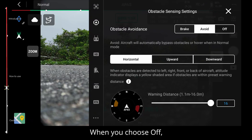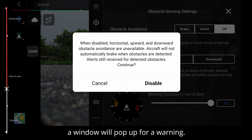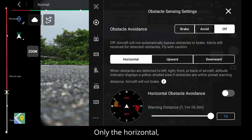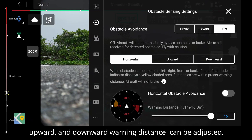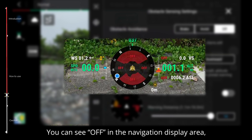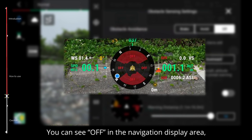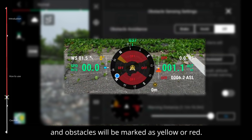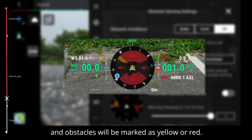When you choose off, a window will pop up with a warning. Tap disable to turn off obstacle sensing. Only the horizontal, upward, and downward warning distance can be adjusted. You can see 'off' in the navigation display area, and obstacles will still be marked as yellow or red.